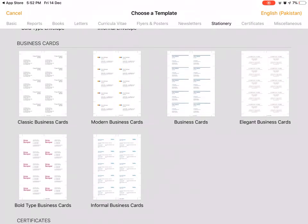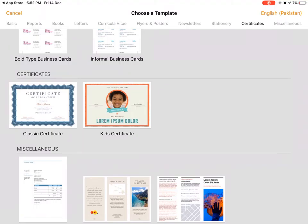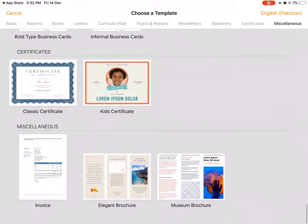You can make certificates for your school or students if you're a teacher - kids certificates, classic certificates - and there is extra stuff like miscellaneous. There are a lot of options in this app, so I recommend you guys download this app as soon as possible.